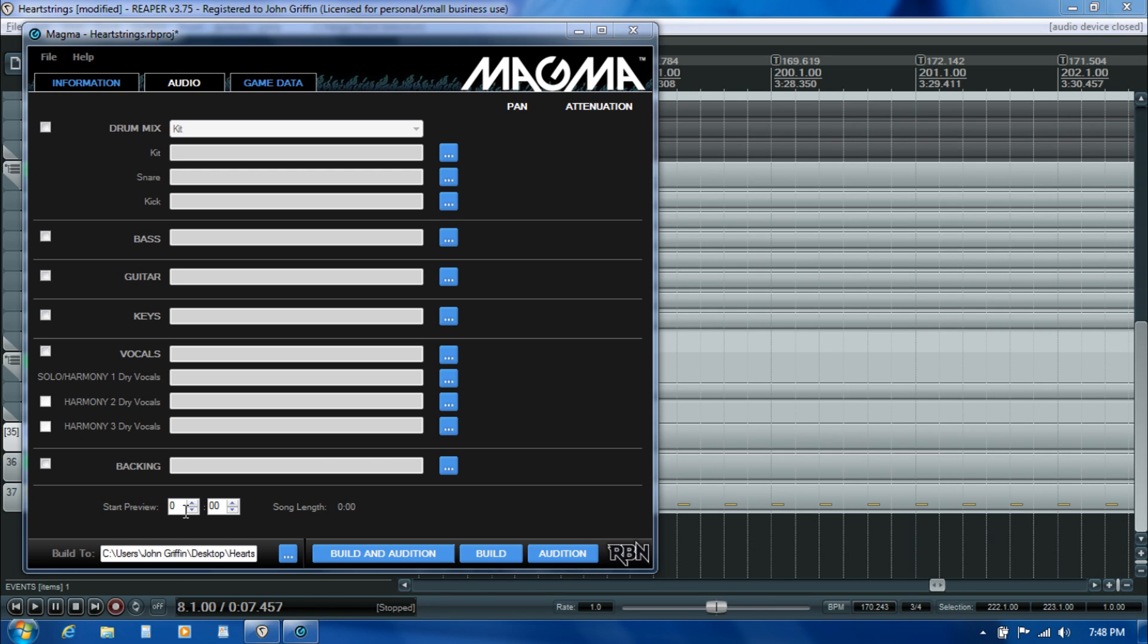If there's an interesting feature like a great guitar solo, you want to make sure that shows up somewhere in that 30 second preview. Otherwise you're kind of missing out on an opportunity to promote something that might be a real selling point for people.